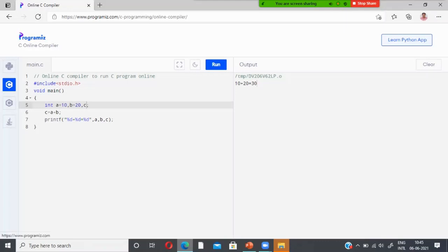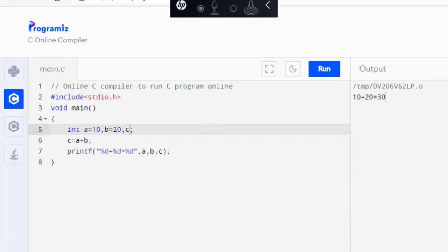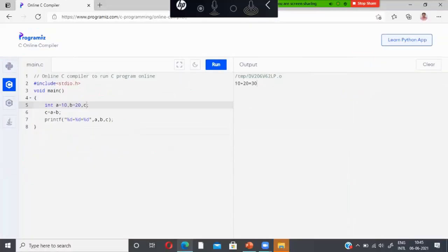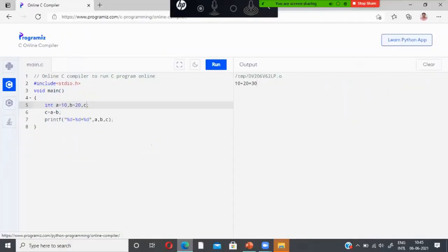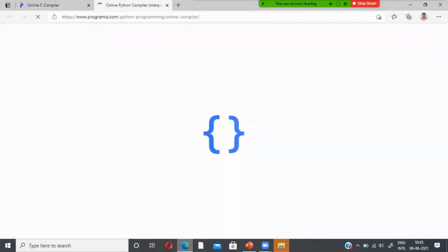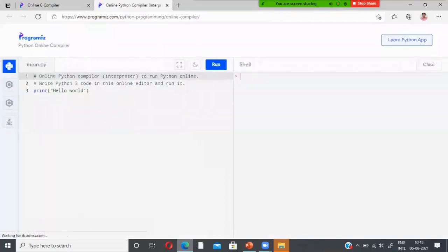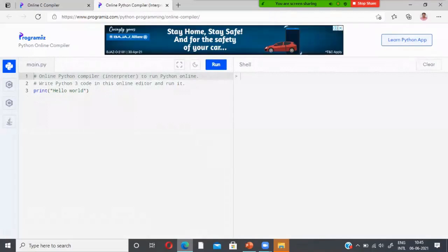This compiler on programiz supports multiple programming languages: Python, C, C++, and Java. For example, to move to Python, click the Python icon. It will open the online Python compiler in a new window, showing the Python environment with an interpreter.